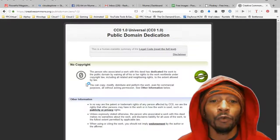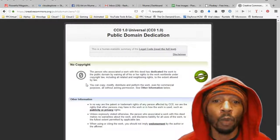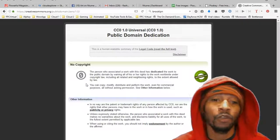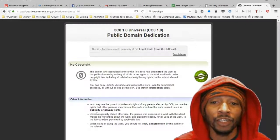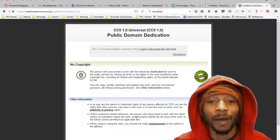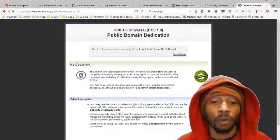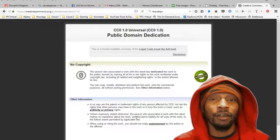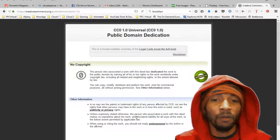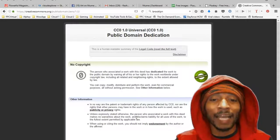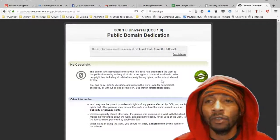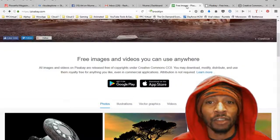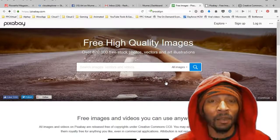Under that it says you can copy, modify, distribute, and perform the work — even for commercial purposes — all without asking permission. You can go read the other information which details a bit more about CC0 1.0. I'm going to put a link in the video description so you can see this actual license for yourself. Now let's go back to Pixabay.